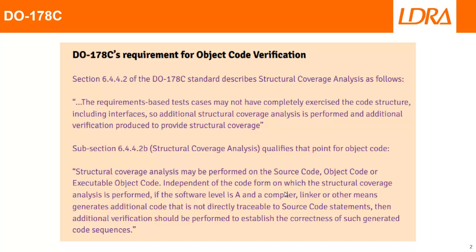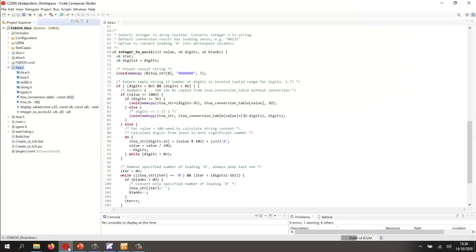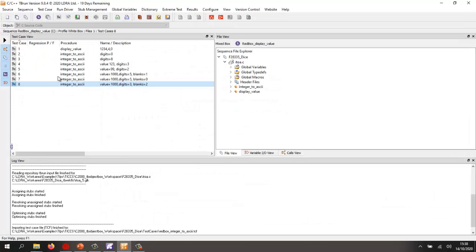So let's take a look and see how we can perform this. The starting point is Code Composer Studio. Inside Code Composer Studio, I've created a simple project for an F28335 with a number of source files. This particular source file is the one that I want to start with. I want to test the C code here and ensure I've got 100% structural coverage, so let's do that by using LDRay's tbrun.